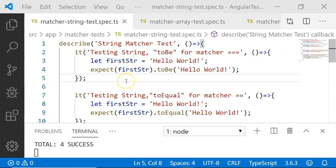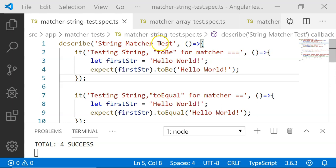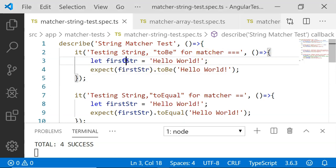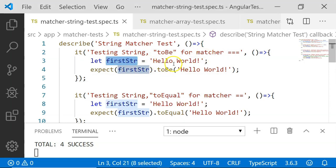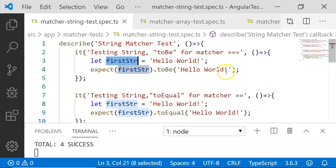Starting with testing strings using matchers, I have created a test suite called 'string matcher test' with four unit test cases, one for each matcher. The first one is toBe. toBe compares strings, numbers, and other literals using triple equals, which compares two values based on their value and their type. Here I have created a string variable assigned the value 'hello world' and I am going to assert or expect firstStr toBe 'hello world', which should return true.